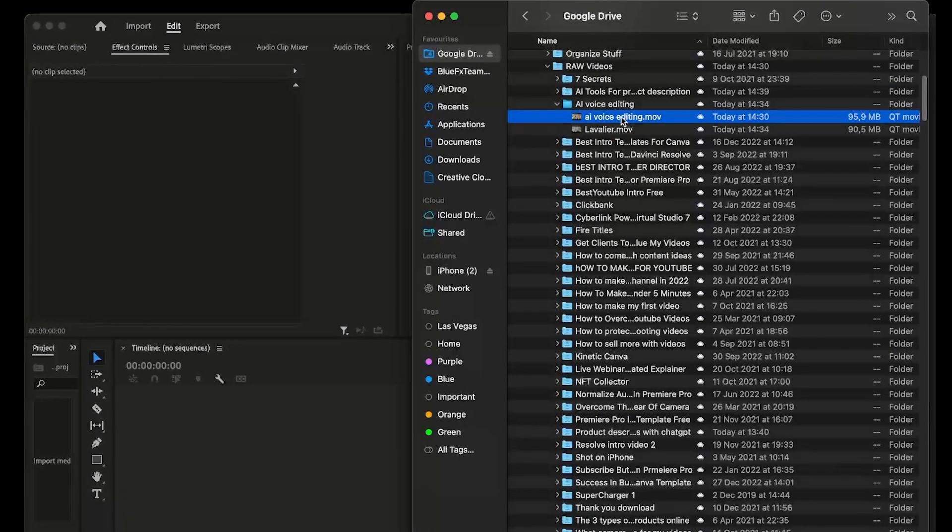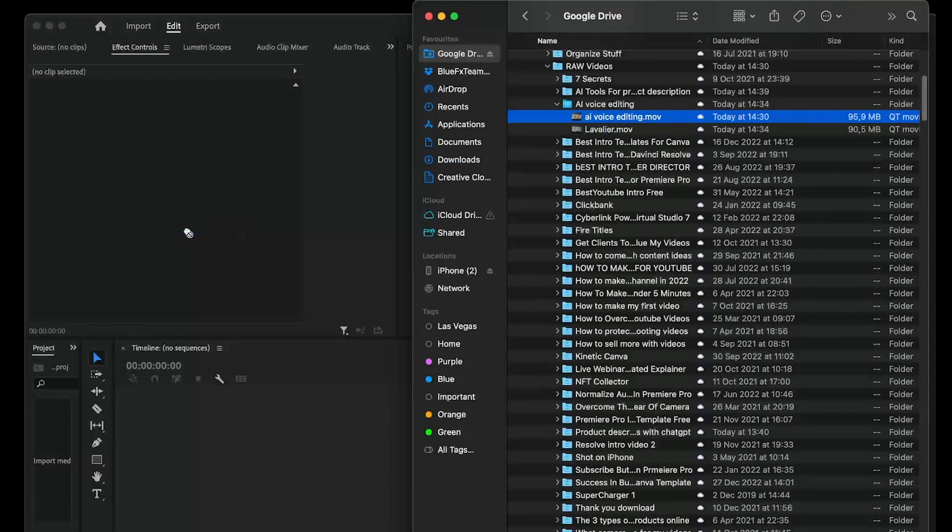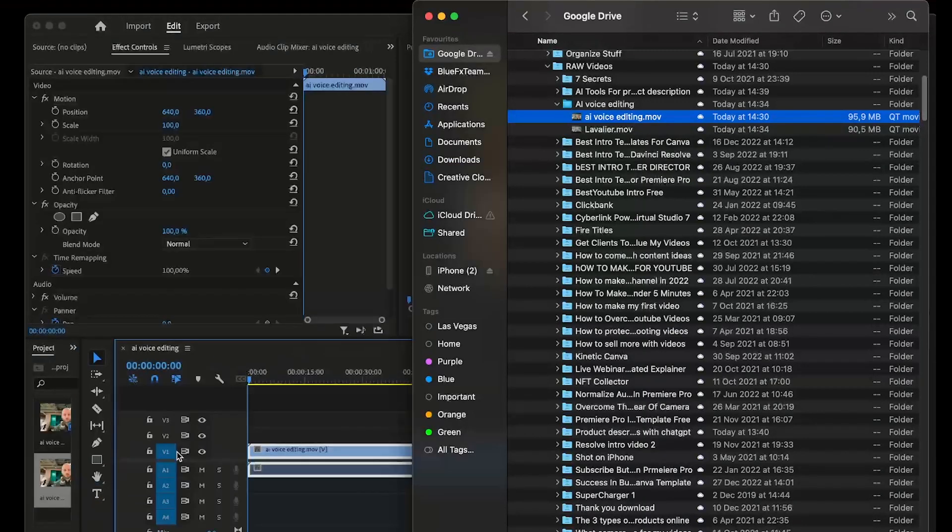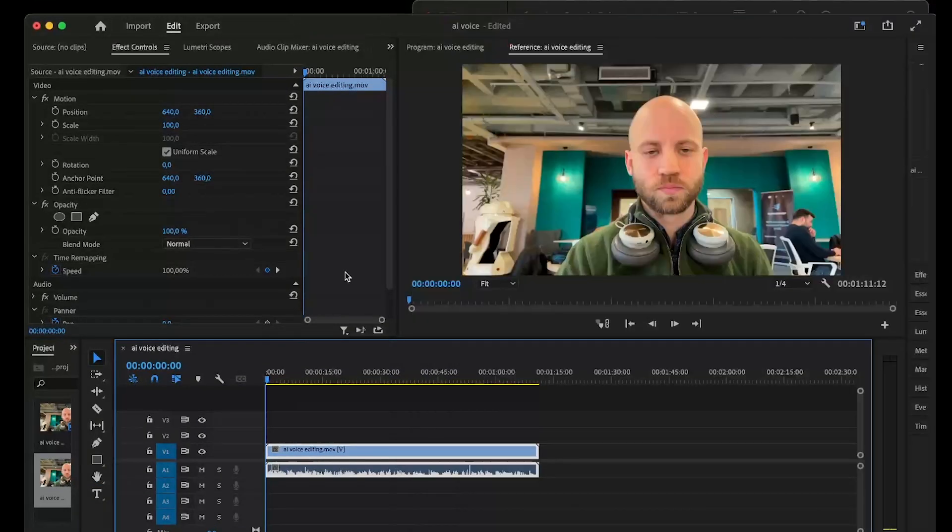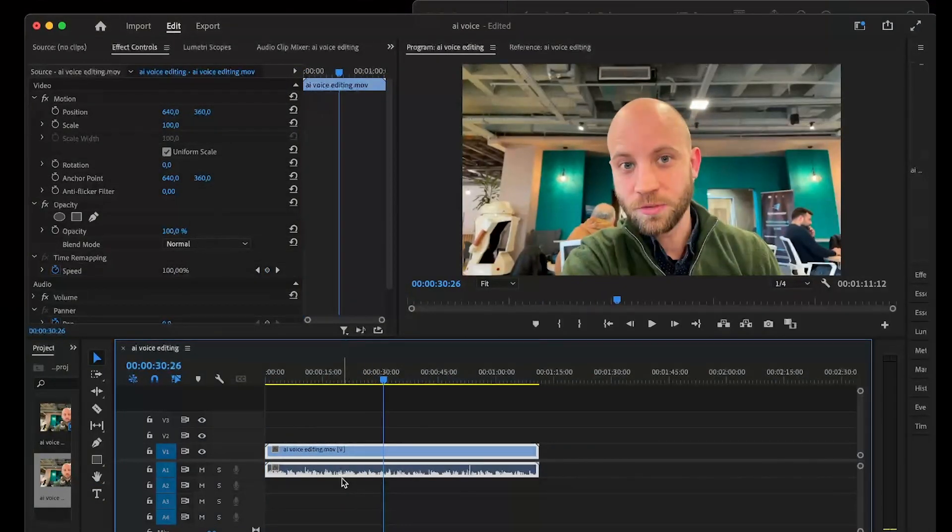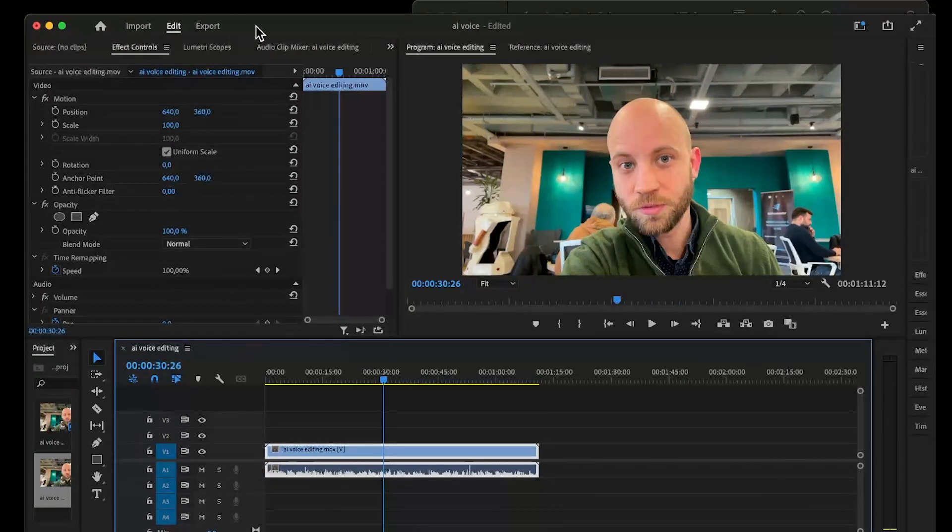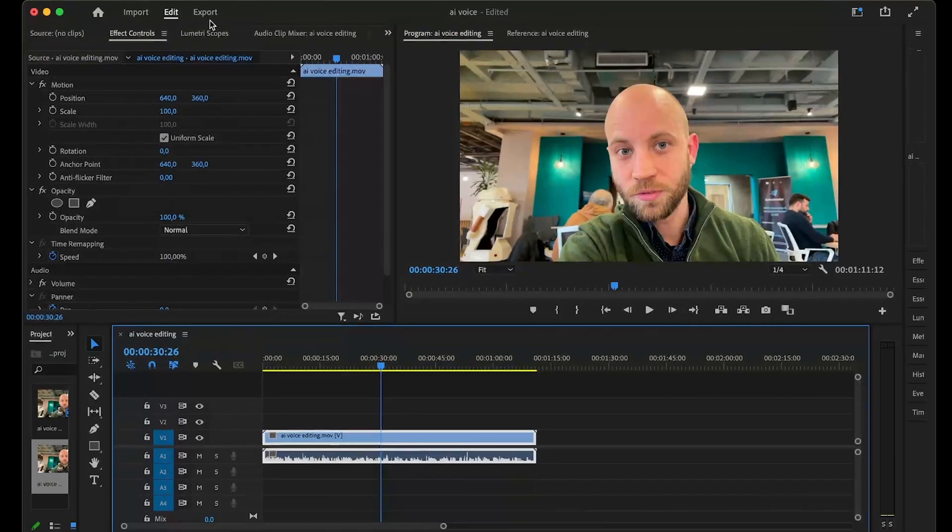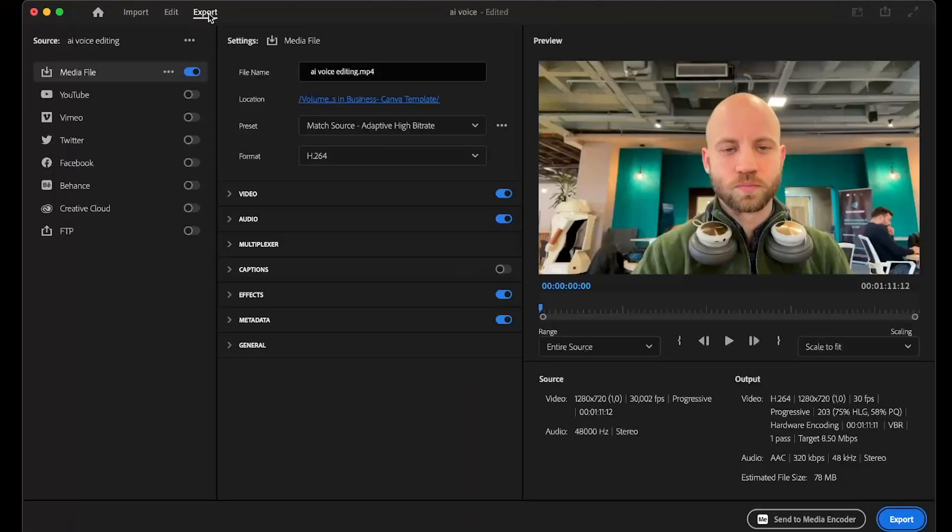The first step is to export just the voice from our videos. For that, I'm loading into Premiere Pro a video file that has a voiceover. What we want to do is export the audio, so I go to Adobe Premiere Pro's export feature.